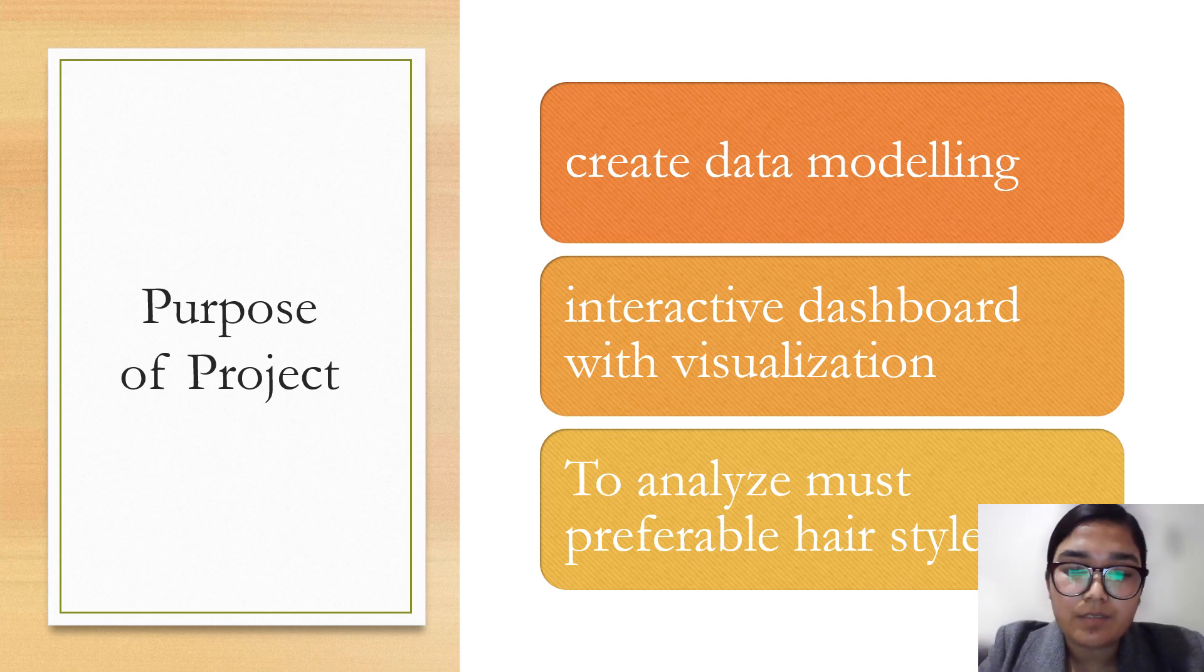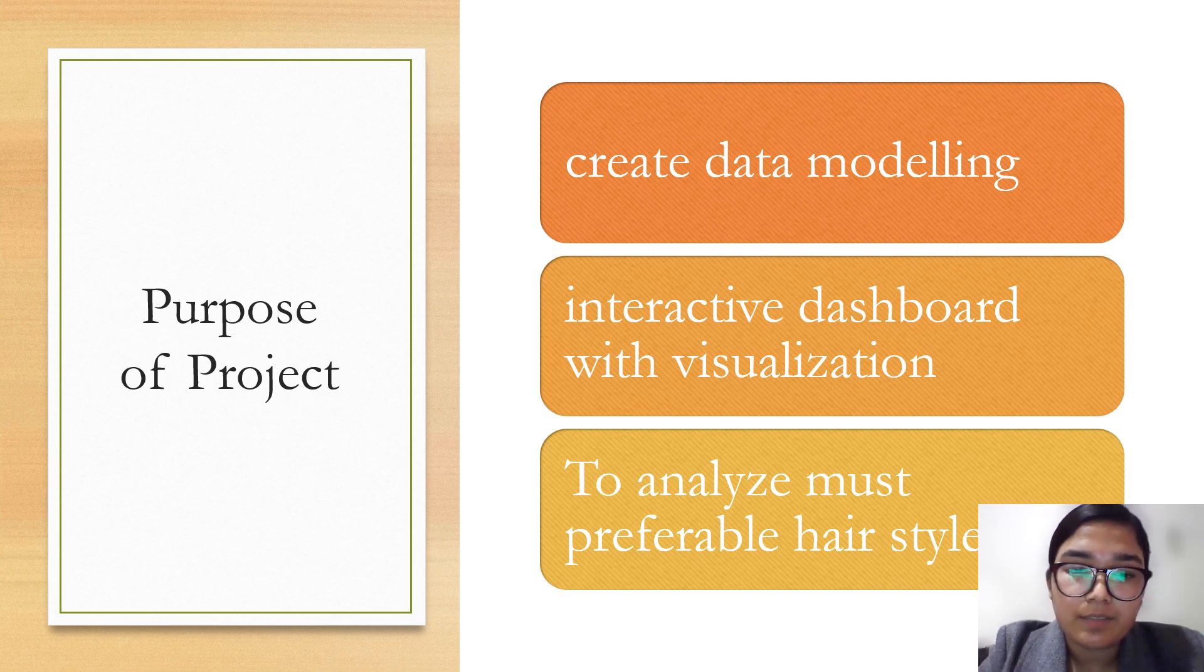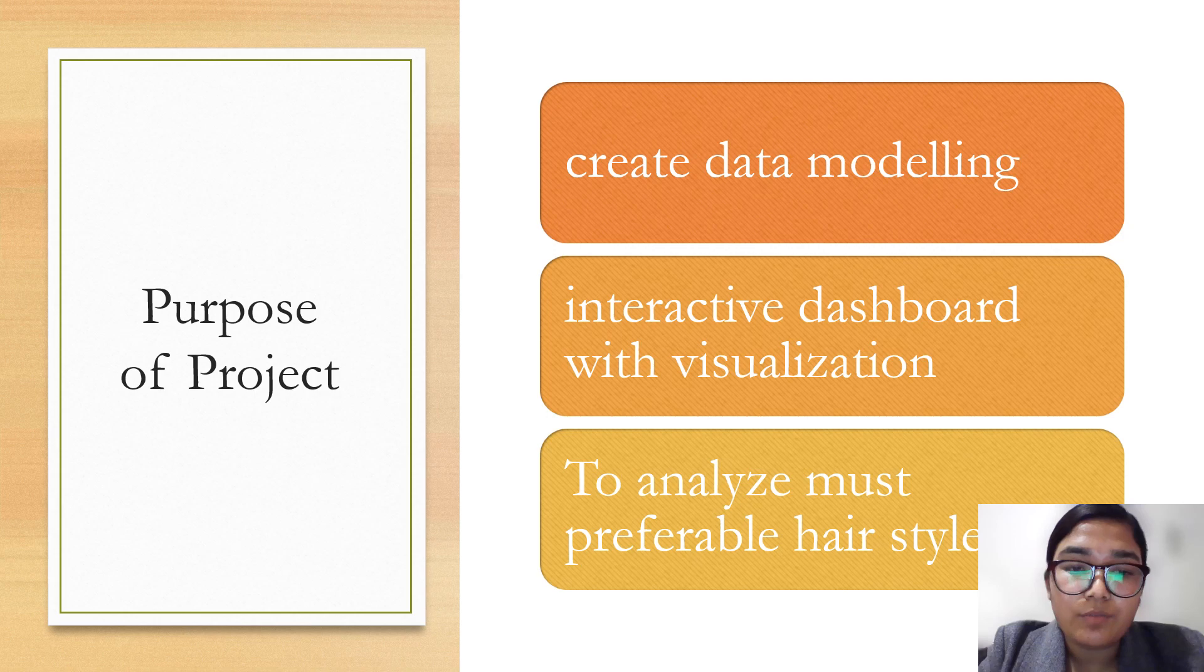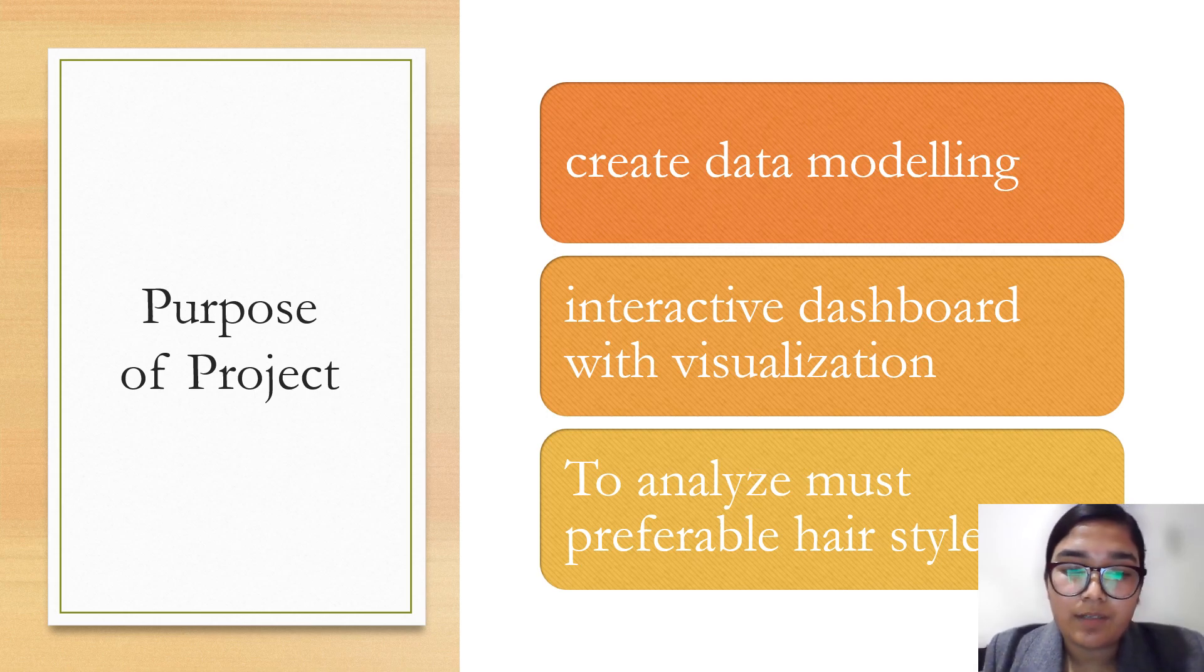The purpose of my project was to create data modeling including information related to orders, staff availability, payment, and customers, along with creating an interactive dashboard illustrating important parameters and filters of certain variables.